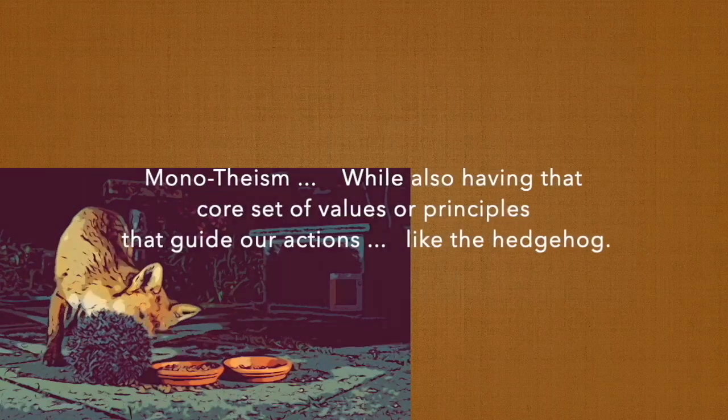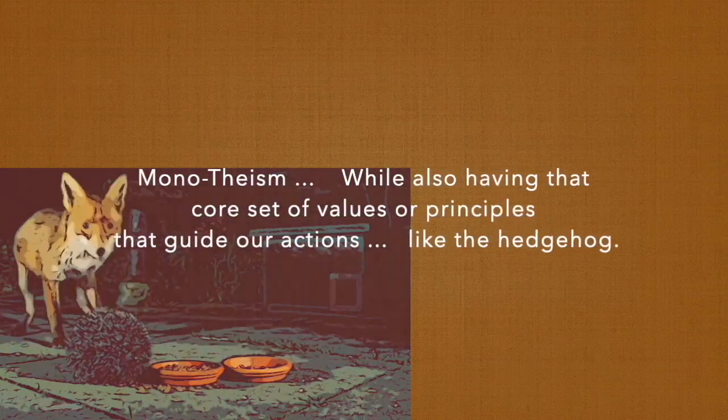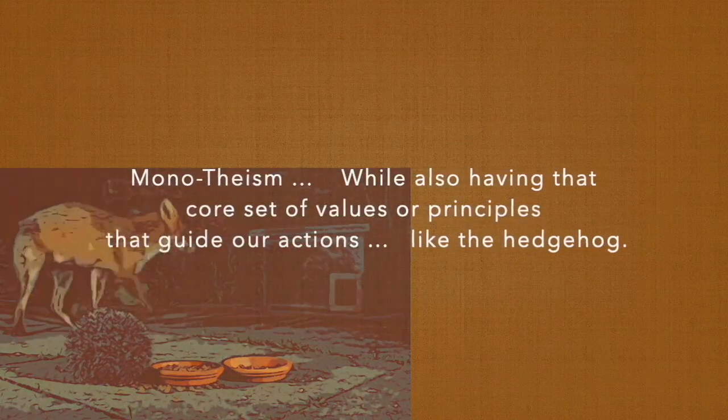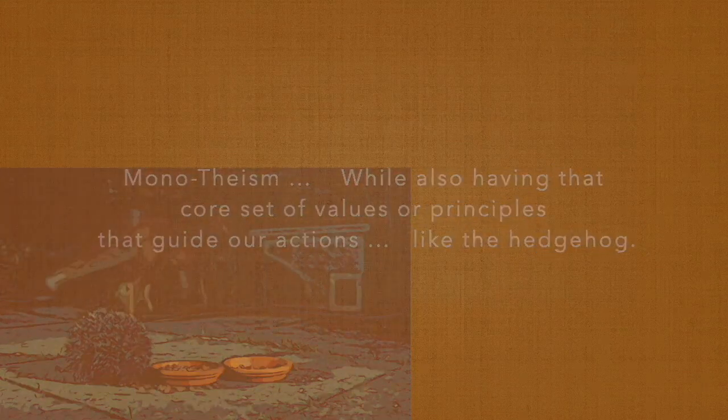That balance seems to be a recurring theme throughout.